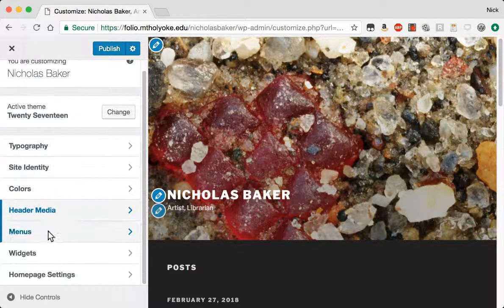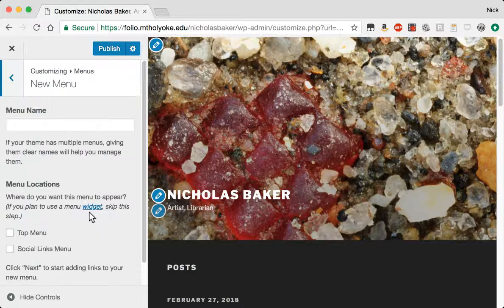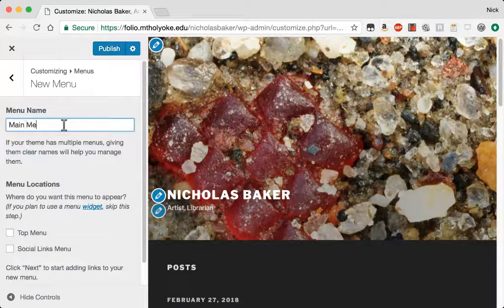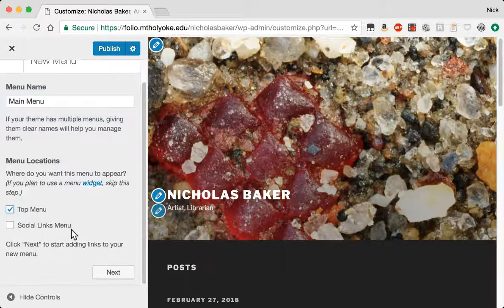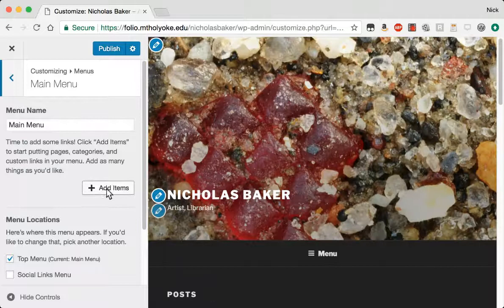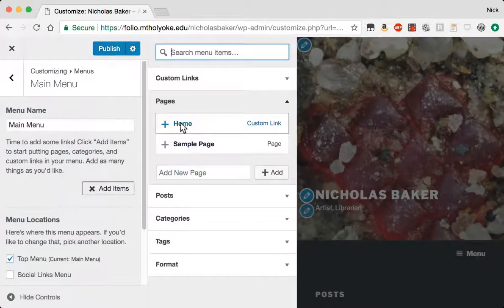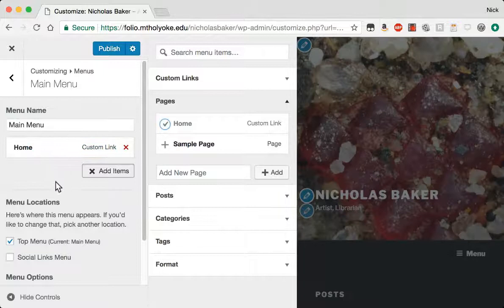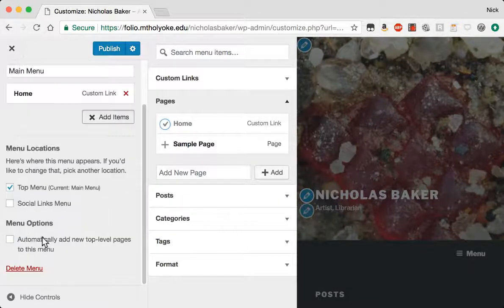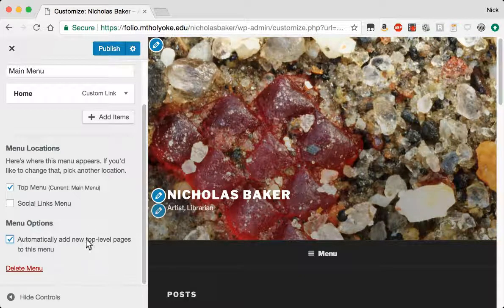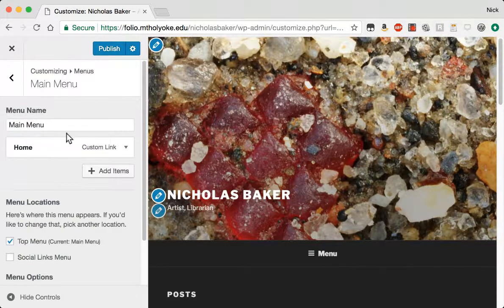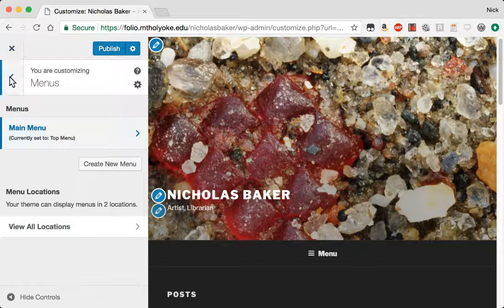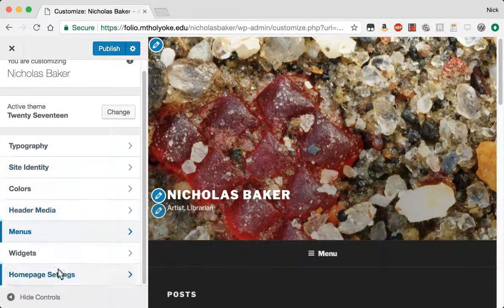I can also set menus. So I would like to have a main menu. It's the top menu. And I'm going to add items to it, including a home link. And in the menu options, we can automatically add new top-level pages to this menu. That's good.